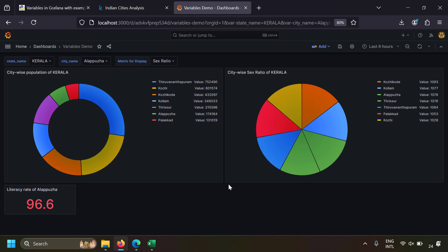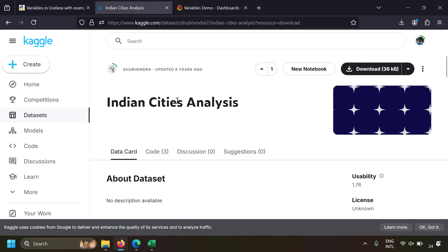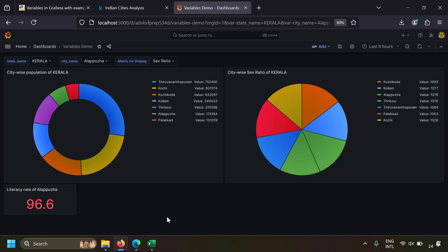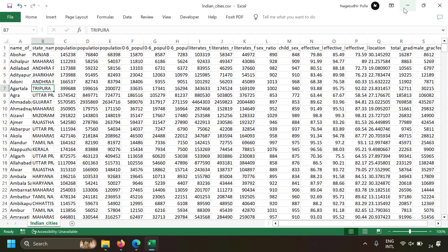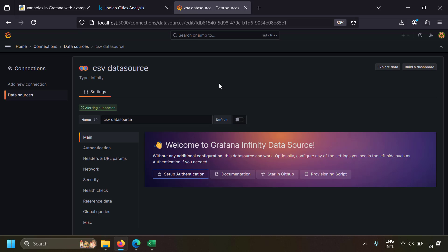Now let's look at how to create and use Grafana variables with examples. To create a demo dashboard, we need some data. I've downloaded a sample dataset — I'll leave the link in the description. You can download it as CSV. We're going to build a dashboard on this data. You can create Grafana variables with any data source, but for simplicity I'm using a CSV data source — the Grafana Infinity data source. You can use any data source like JSON, Postgres, or Oracle.